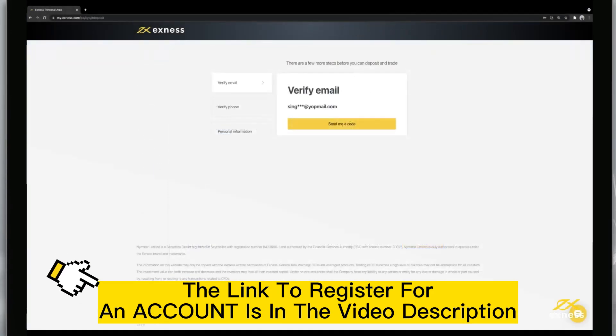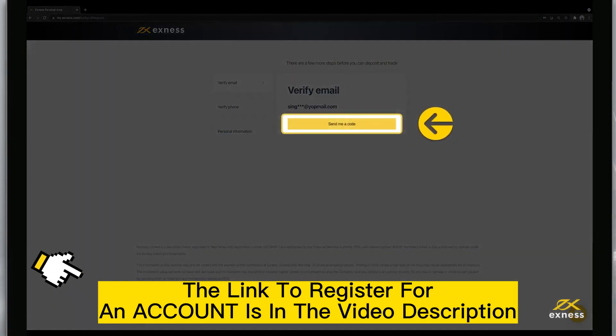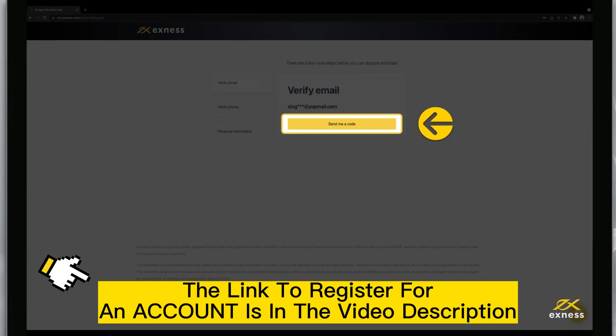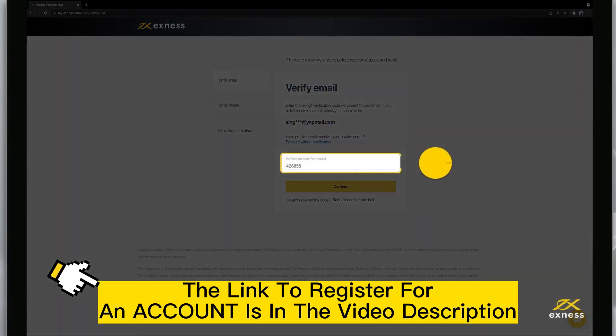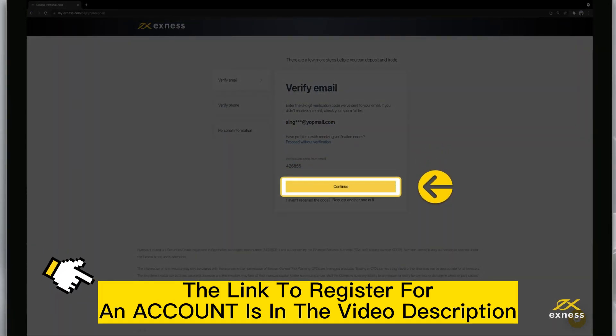First, verify your email address by clicking Send me a code. Then enter the code and click Continue.